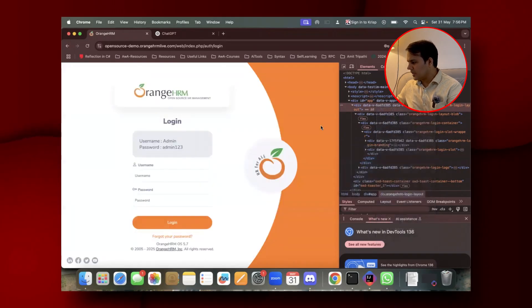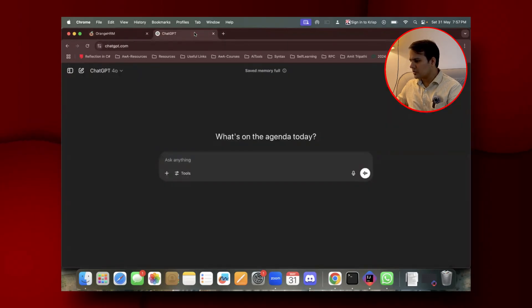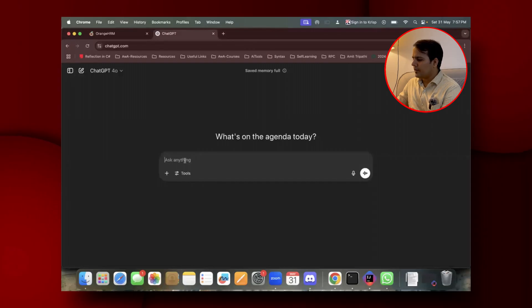Once you copy this outer HTML, go to ChatGPT and type a particular prompt.